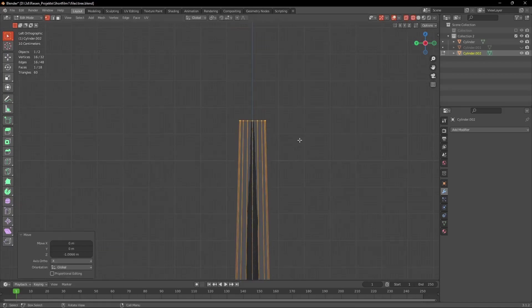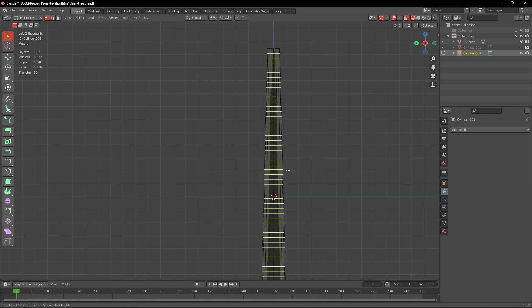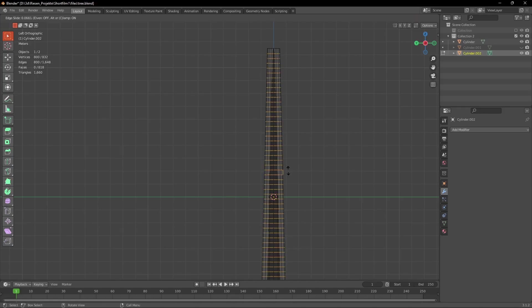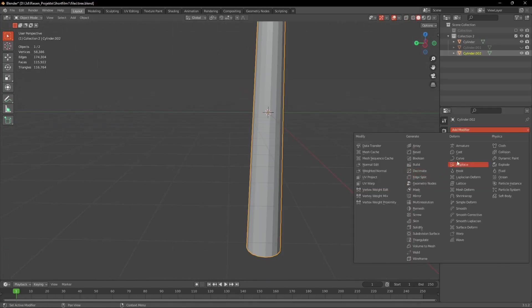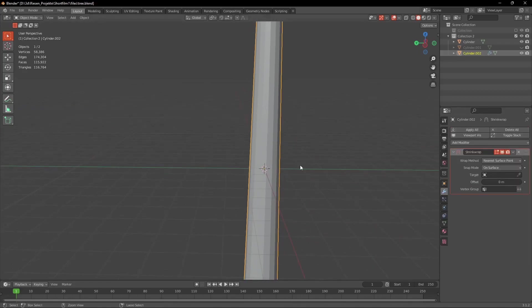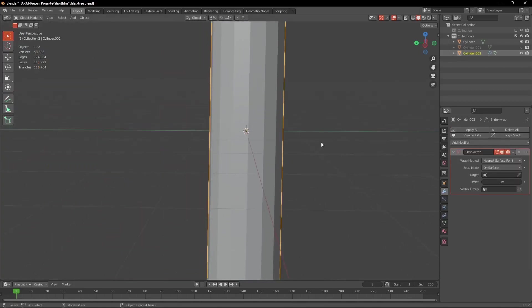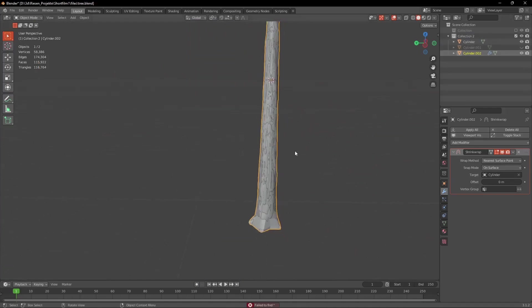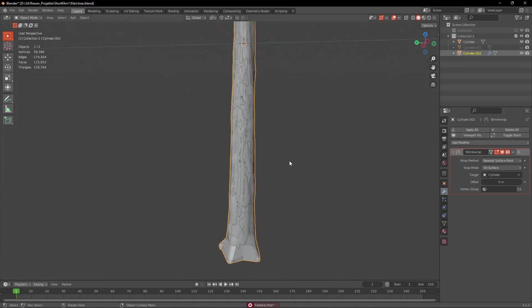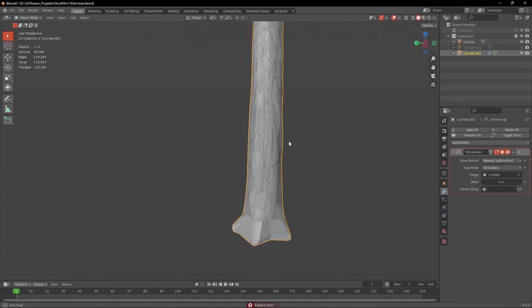And when we're done with that we add a bunch of loop cuts. So I added 50 by first pressing Ctrl R on the keyboard and then 50. Now with our cylinder selected we go into the modifiers and add a Shrinkwrap modifier. We can leave all these settings as they are and as a target we select the model we've sculpted. And now you can see how our cylinder wraps around the model.